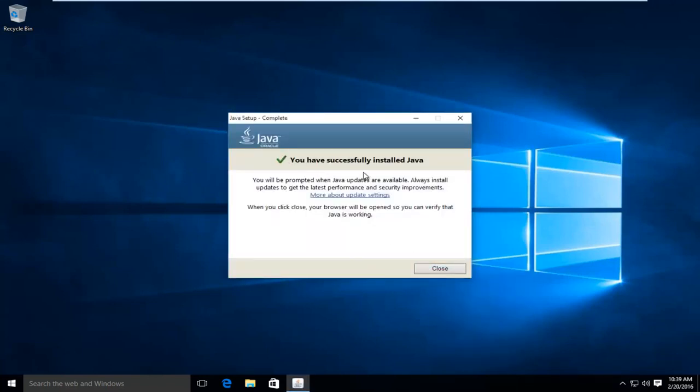So then at this point I'd recommend restarting your computer, and then check any programs or web pages that require Java to be updated or installed. And everything should be okay. So I hope this tutorial helped you guys out. And I will see you in the next video. Goodbye.